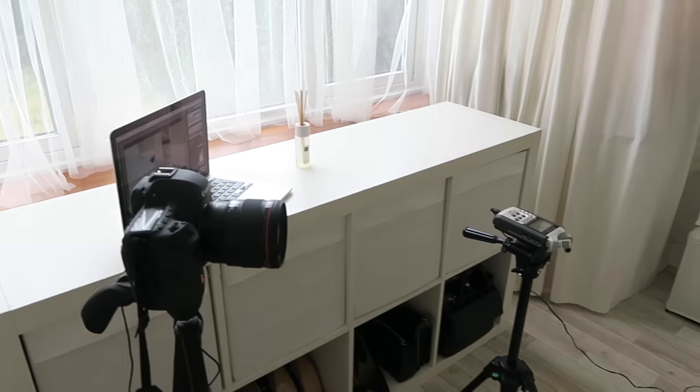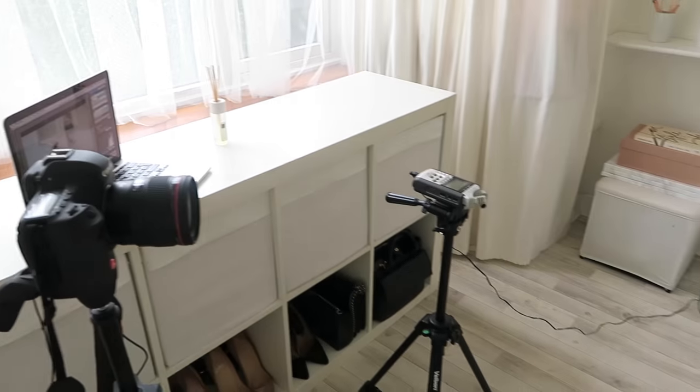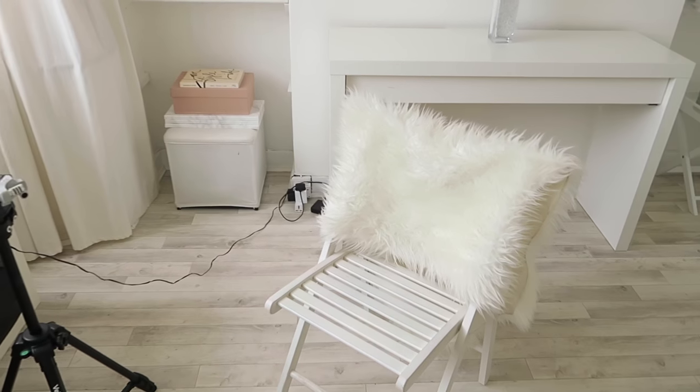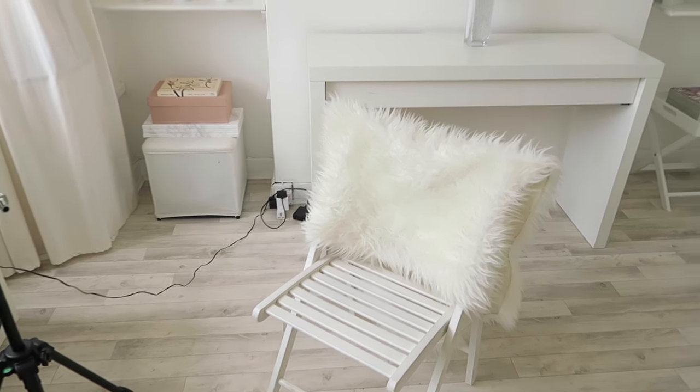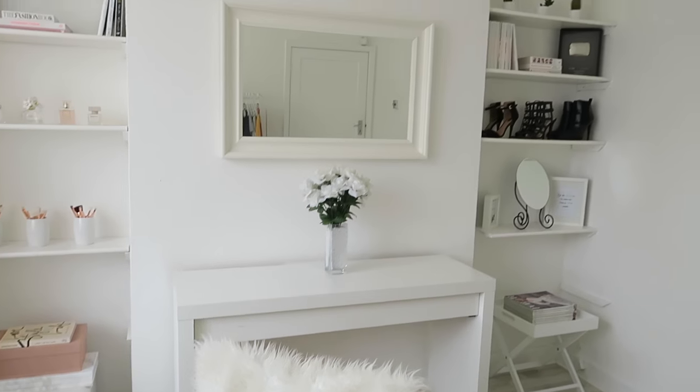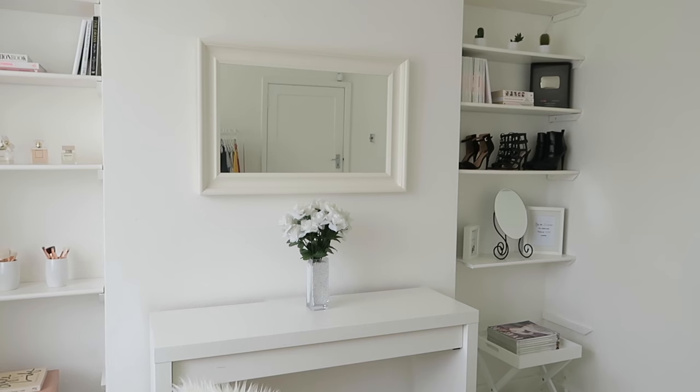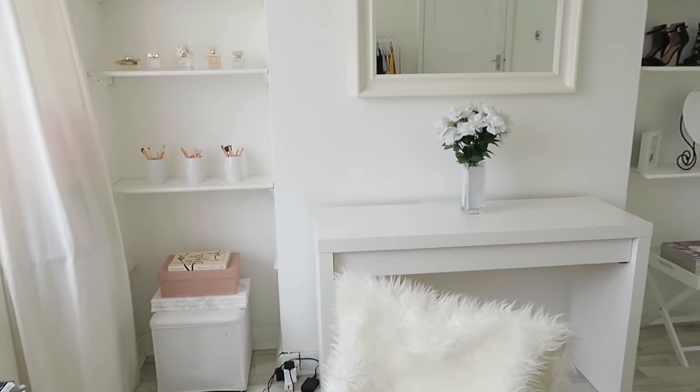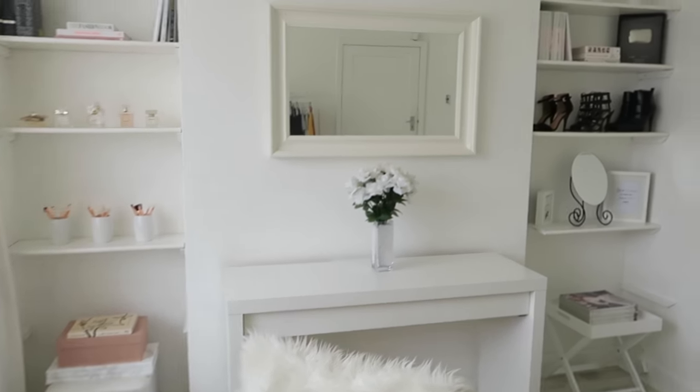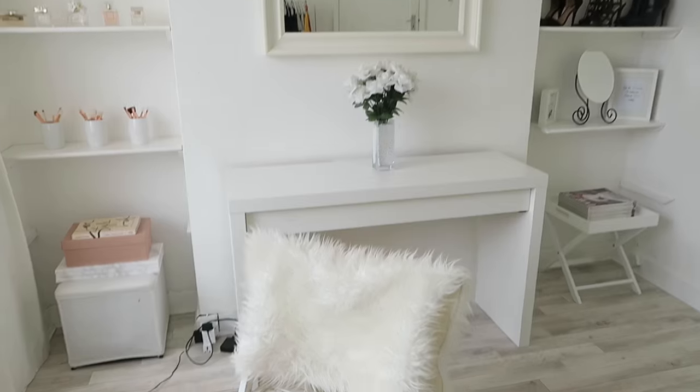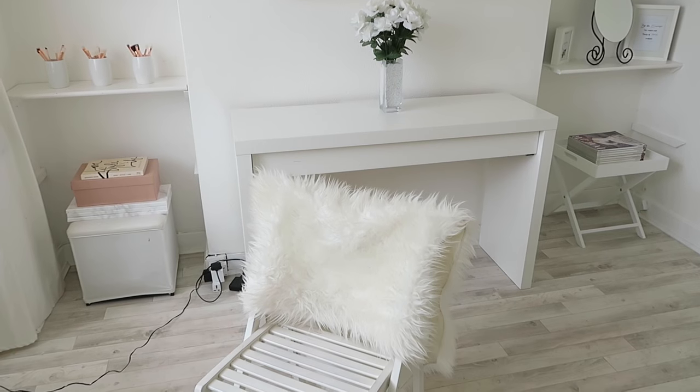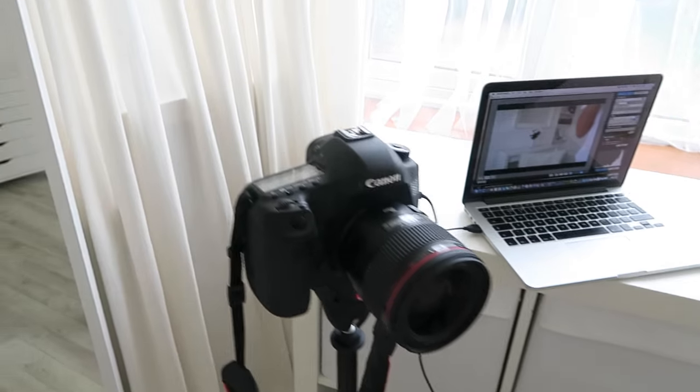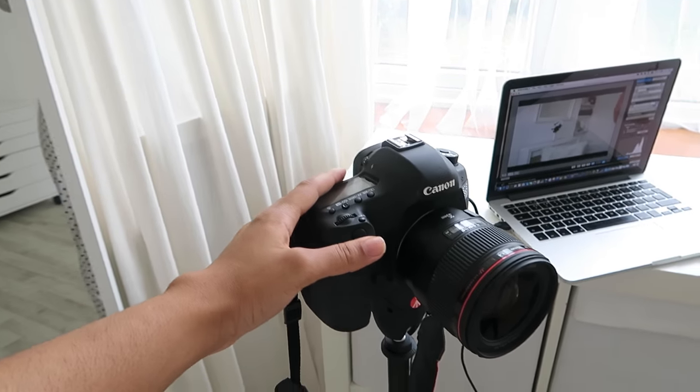Over here I have the chair I normally sit on, and over there is my backdrop that you see in all my videos. That's usually blurred out, and you can just see me focused in the video. You guys have seen the white room before.